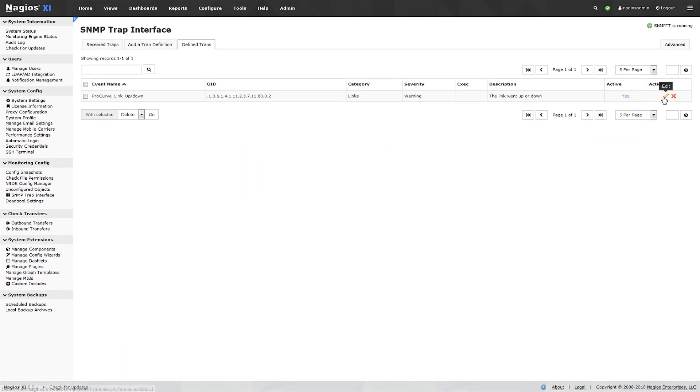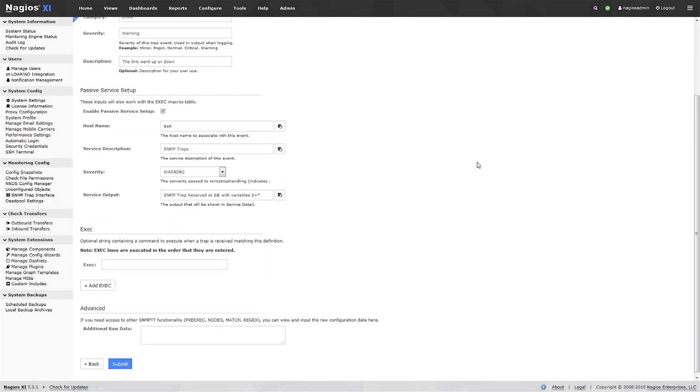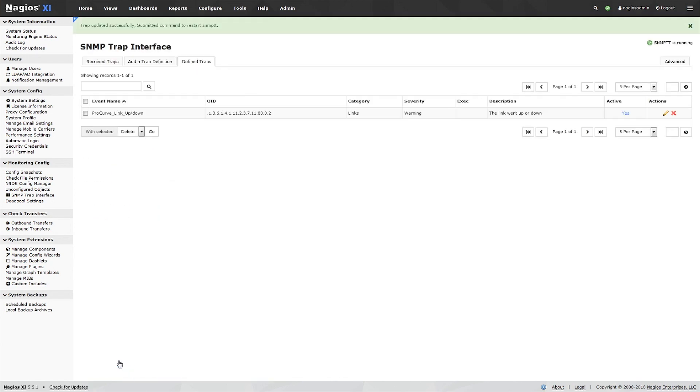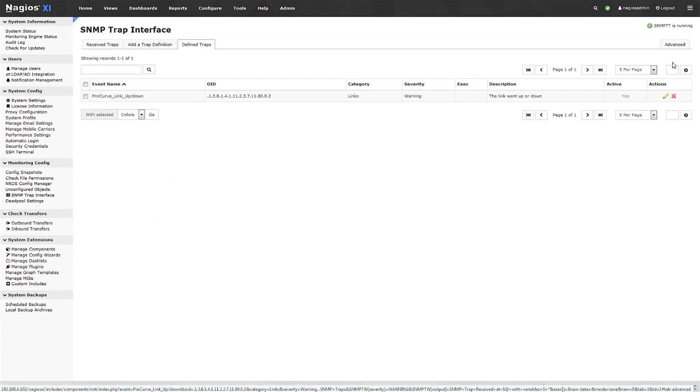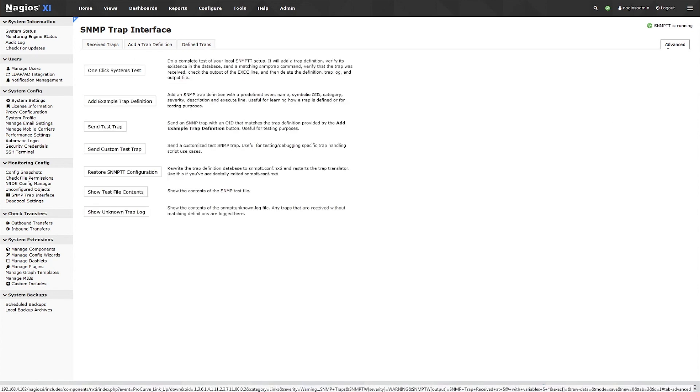Once you've defined your trap, you can find it and edit it on the Defined Traps tab. Here in the Advanced tab, we've got a number of testing options.